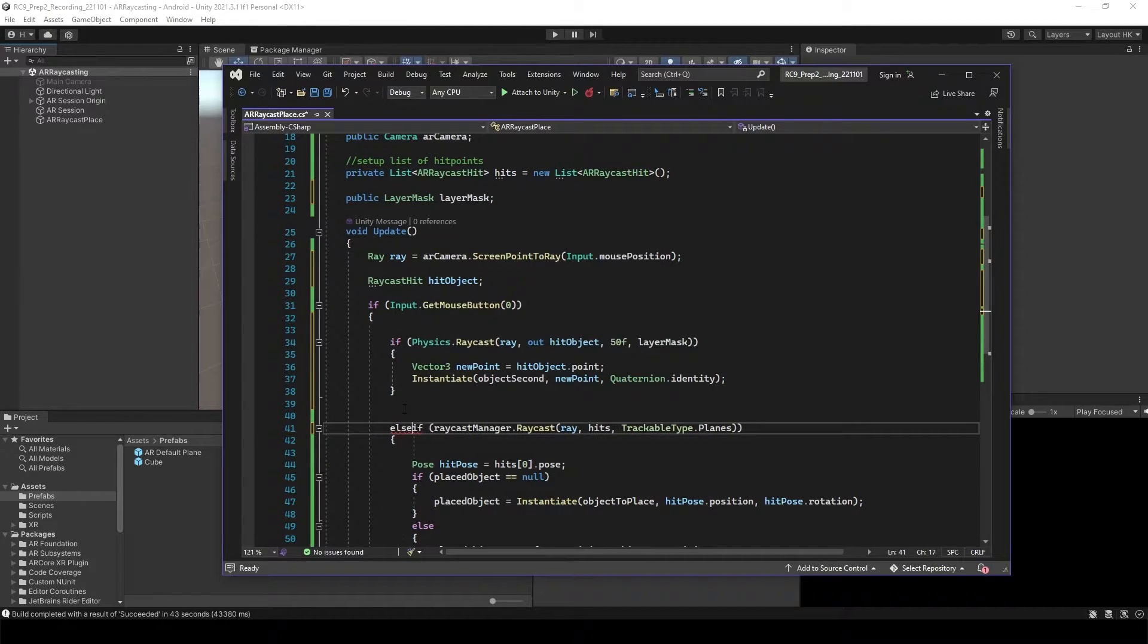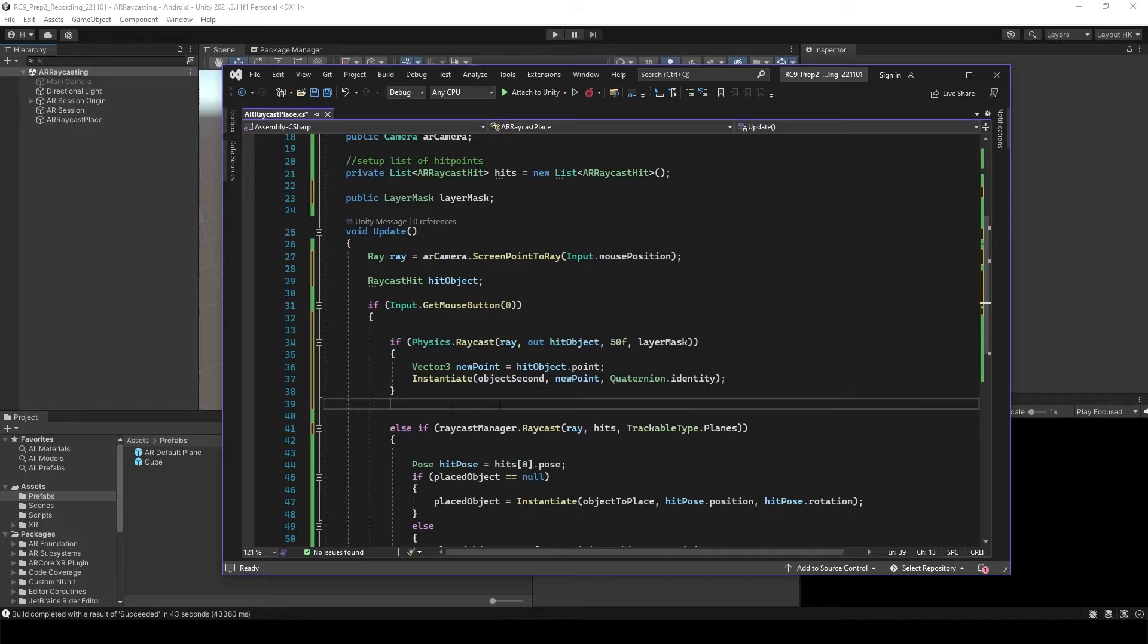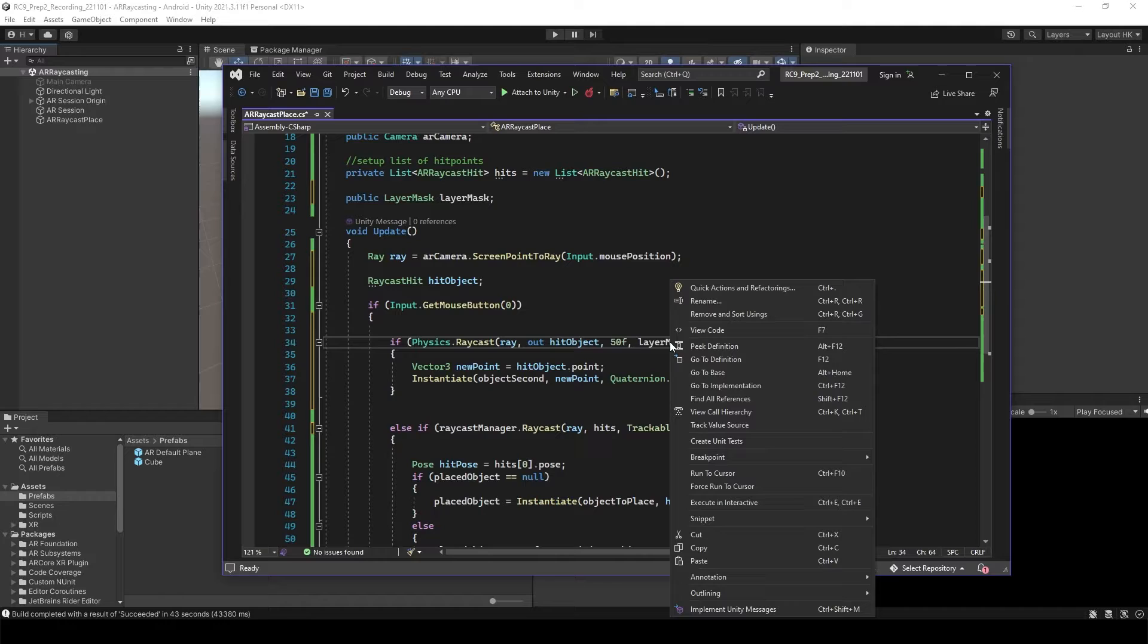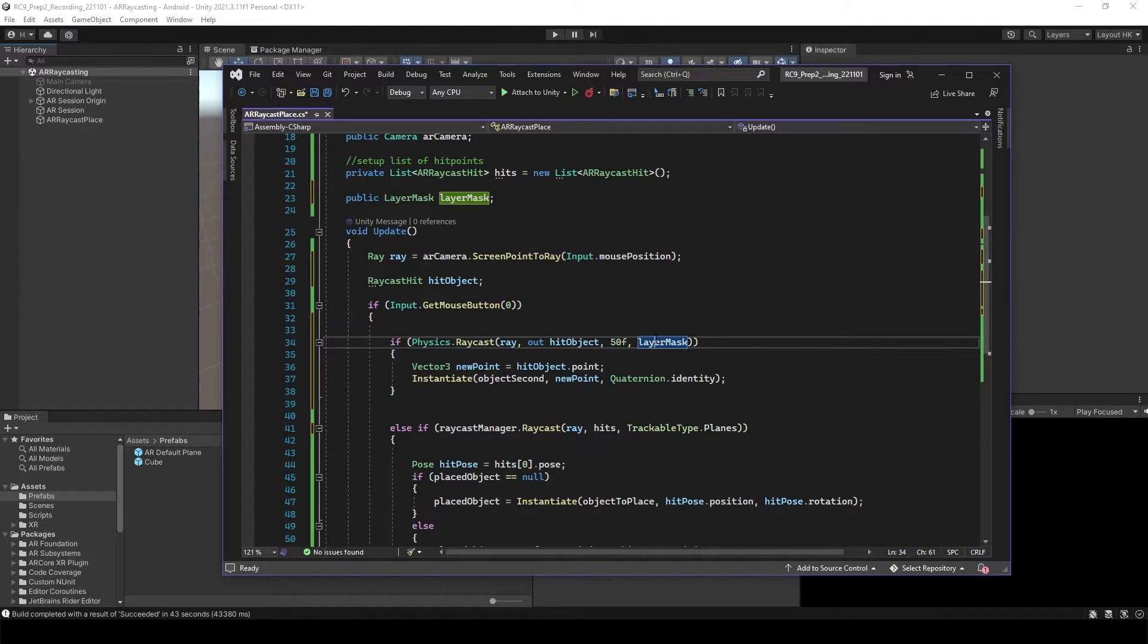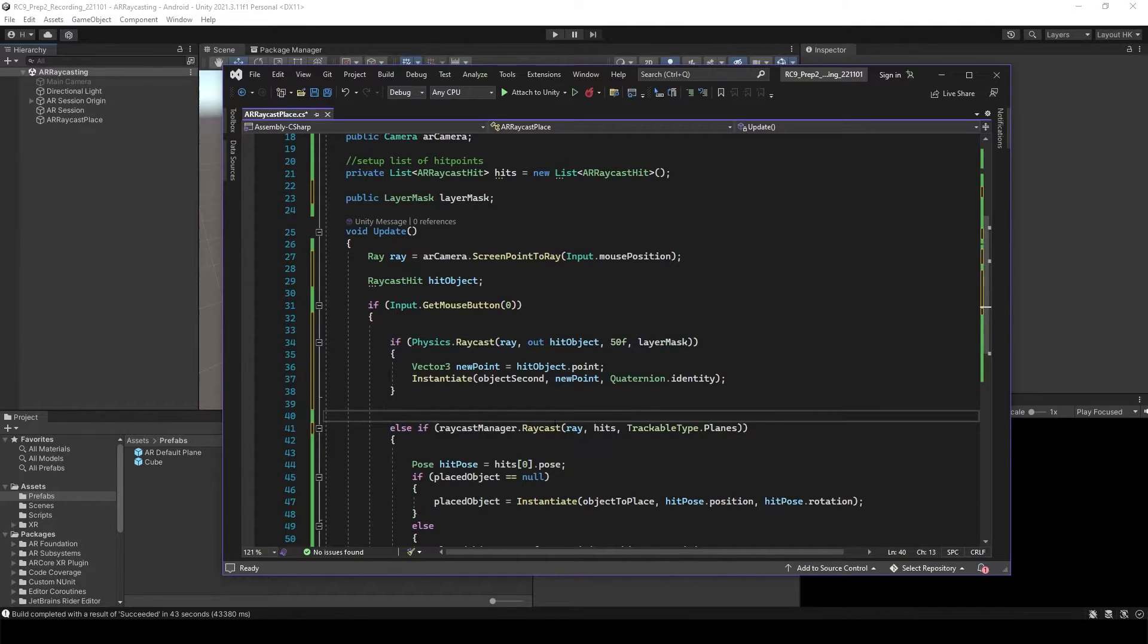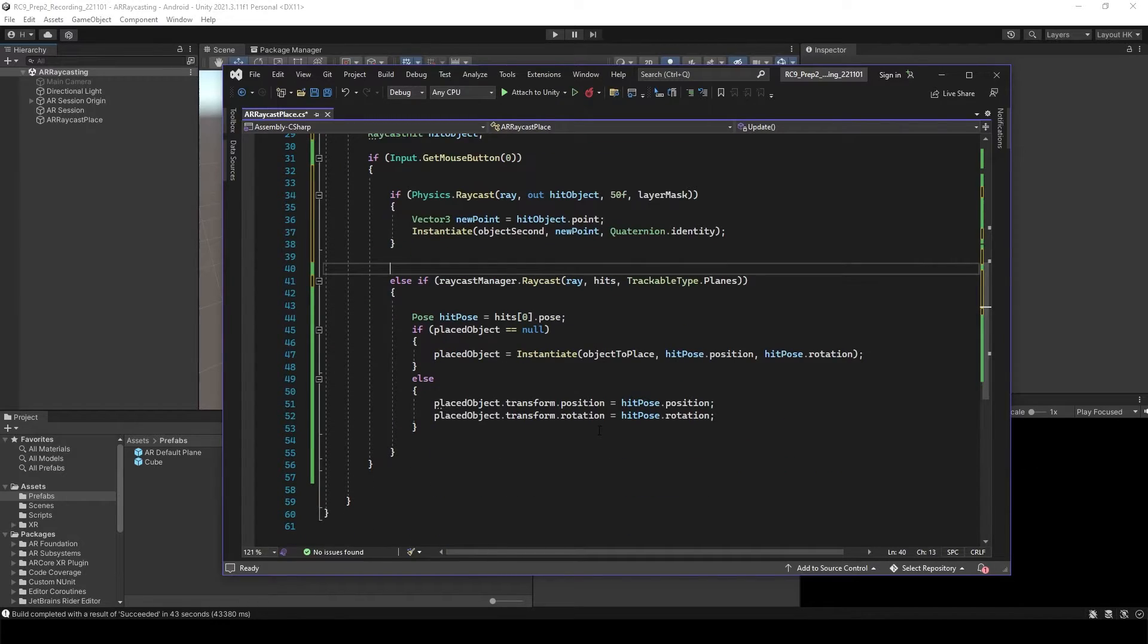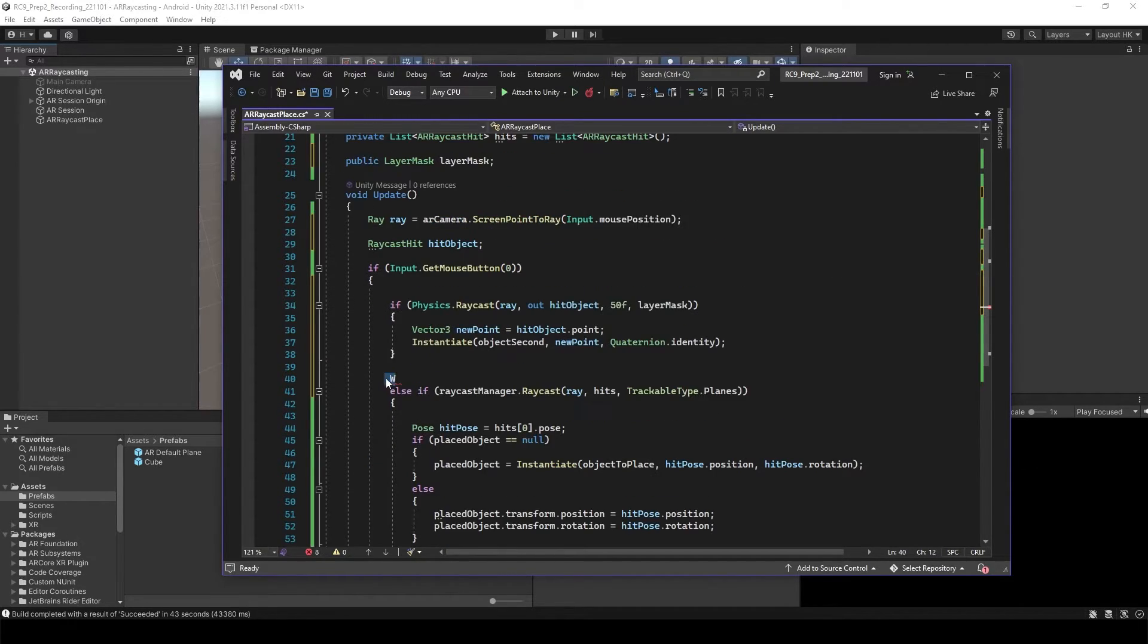And we want to add else if, so it's going to check the special layer that we can instantiate object on top of the object. And then otherwise, we're just going to detect the planes using the AR RayCast. So save this.